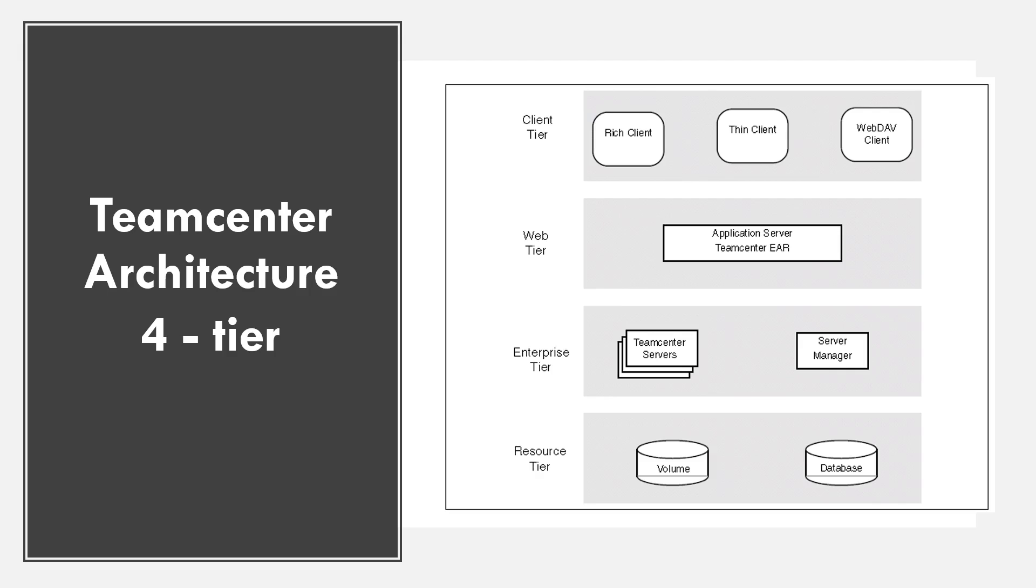The web tier is your application server which handles installs, processes login requests, routes client requests to business logic, and manages communication between client and enterprise tiers. The web tier application can be either J2EE based such as JBoss and dotnet based.